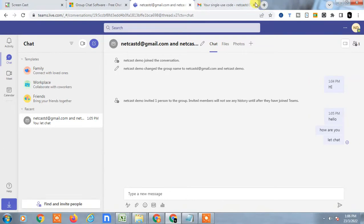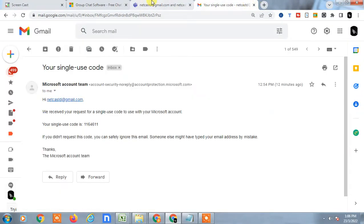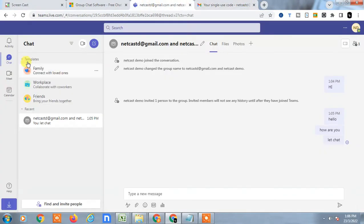I have my Microsoft Teams open, so let me go to the home page to show you from the starting.